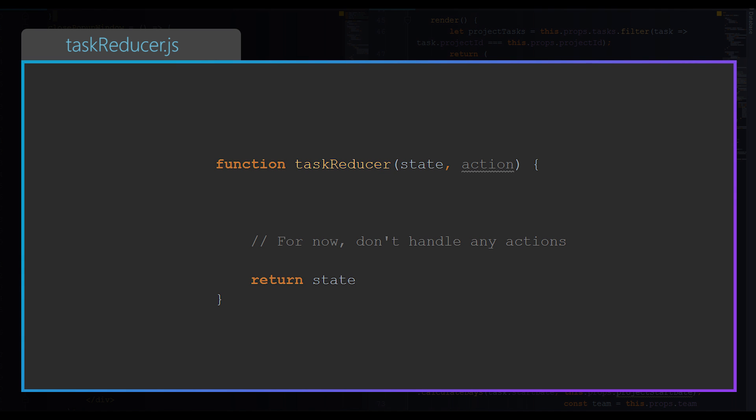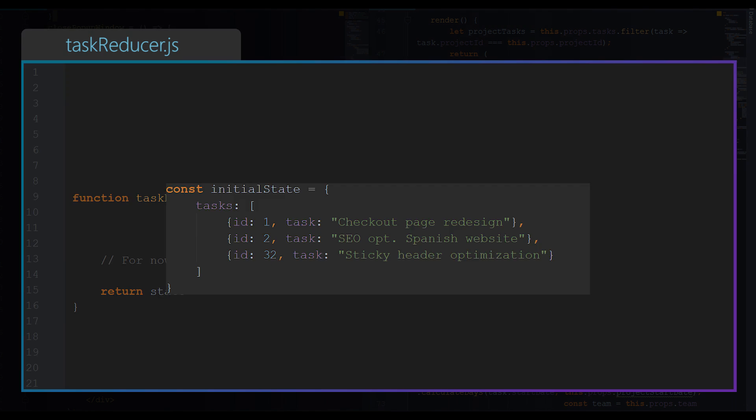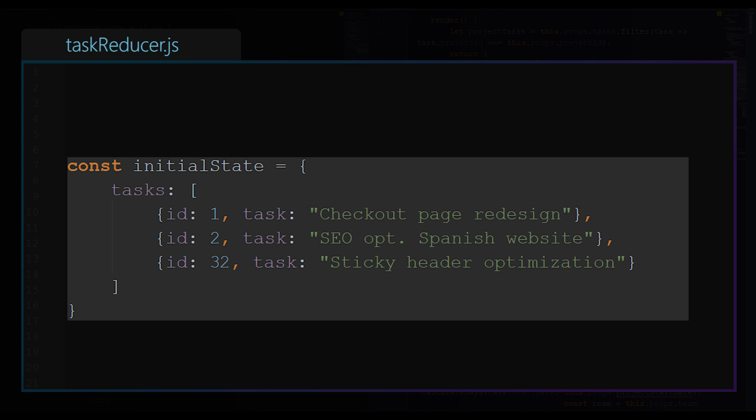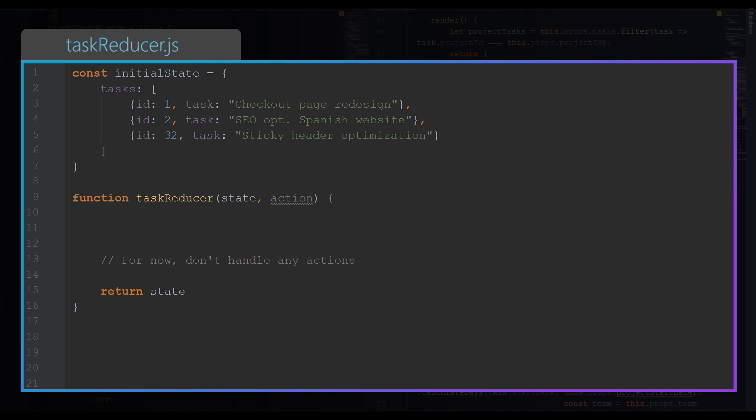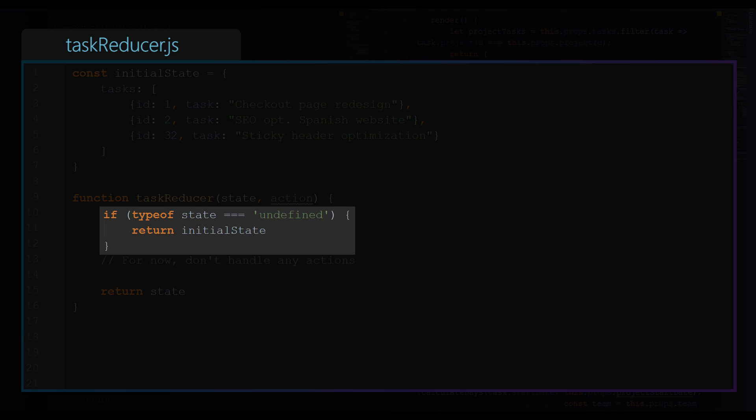What would it look like? It is a function that receives state and action. In other words, it receives current state and instructions of what should be done with this state, how should it be updated. Our reducer will have some initial state, some data to start with. In this case it is going to be an array of objects, and each object will represent a task in our application.